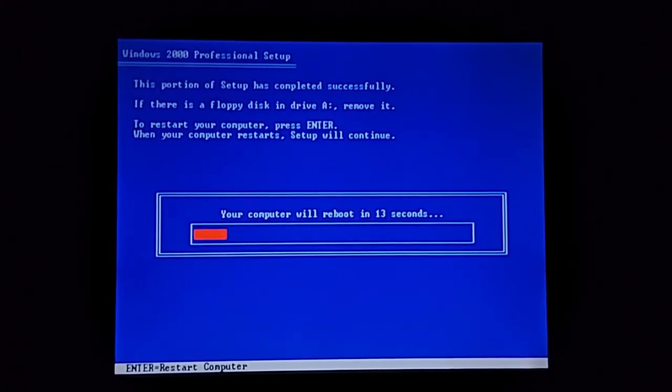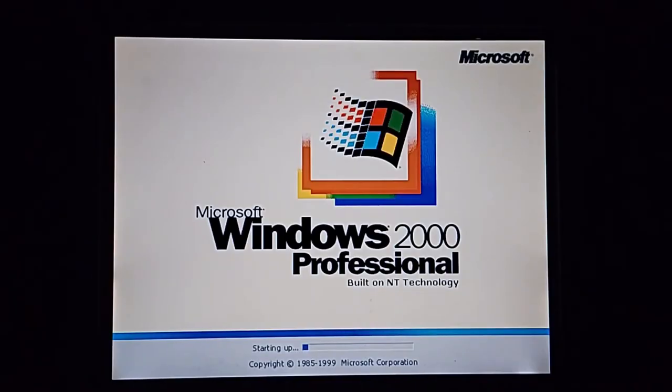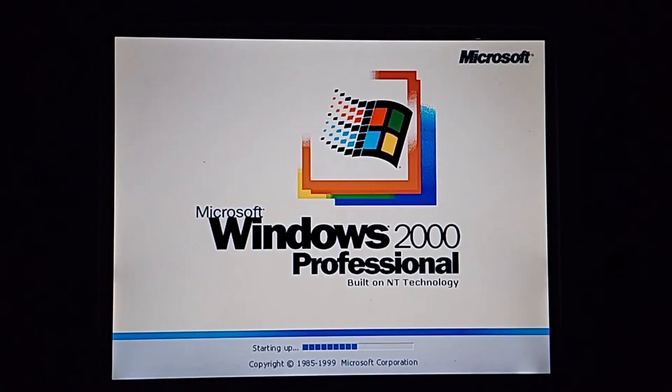All right, time lapse time. Computer will be restarting soon, Microsoft Windows 2000 Professional.